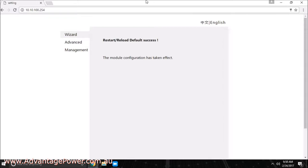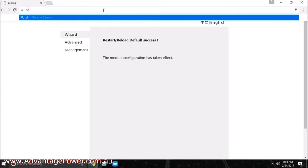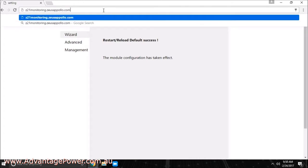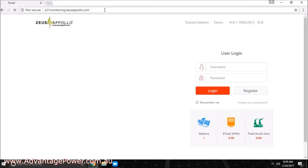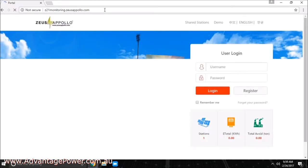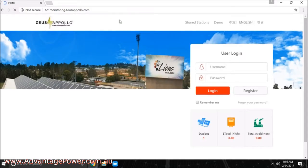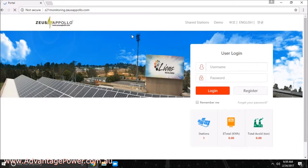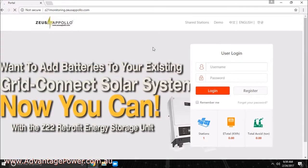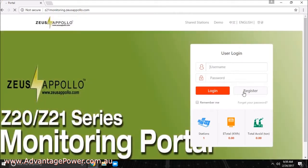Using your browser again, go to the website z21monitoring.zoosapollo.com and press register.